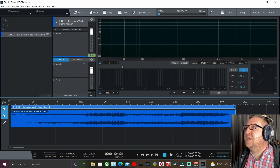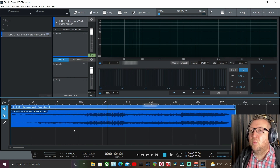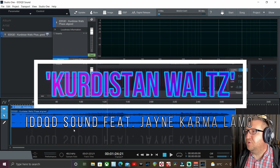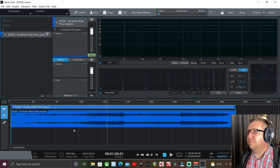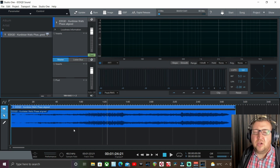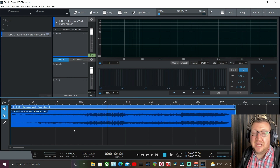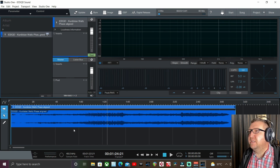Here we are in the project page. The track in question is 'Kurdistar Walks By' by IDDQD Sound, and there'll be links in the description below where you can listen to the full master track. I had the great privilege of mastering this one. If you haven't checked out the IDDQD Sound YouTube channel then please do - links in the description below. Aria is an absolute ninja at Reaper and there'll be a full mastering breakdown coming soon.